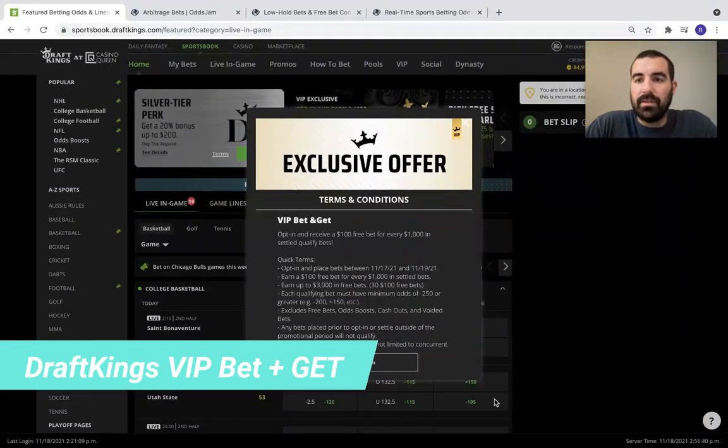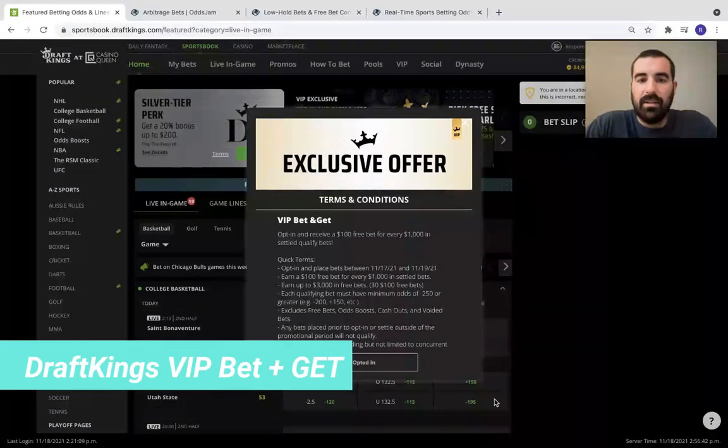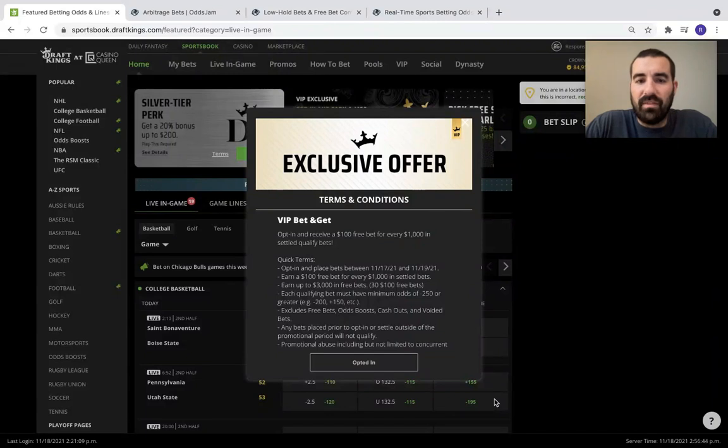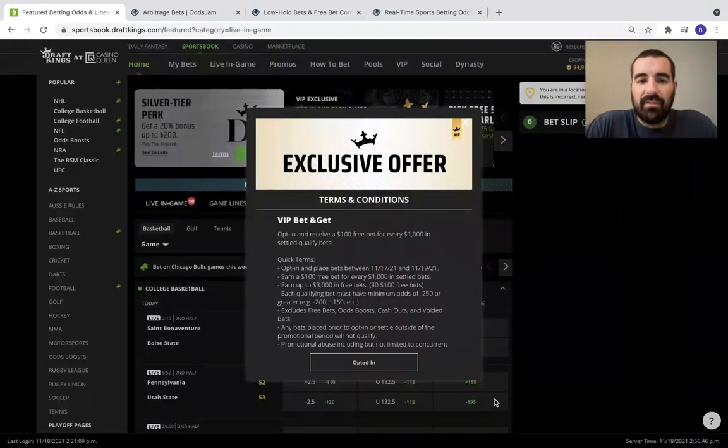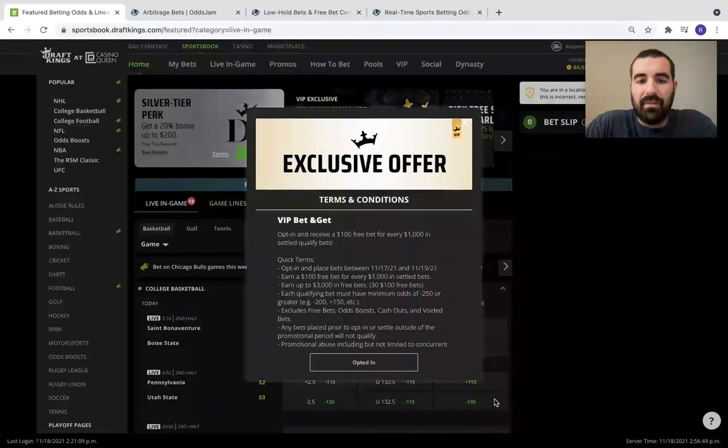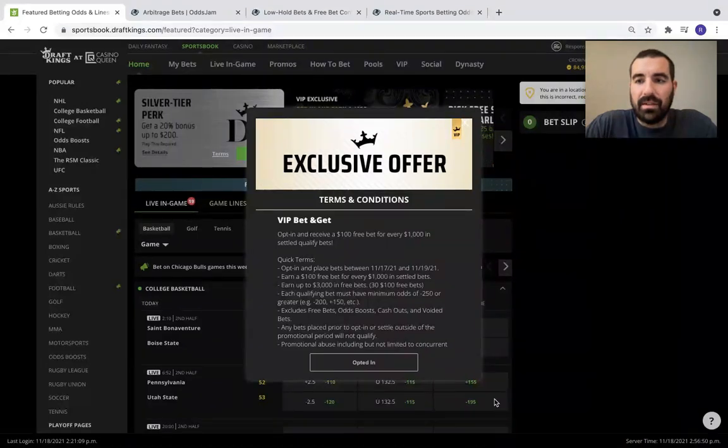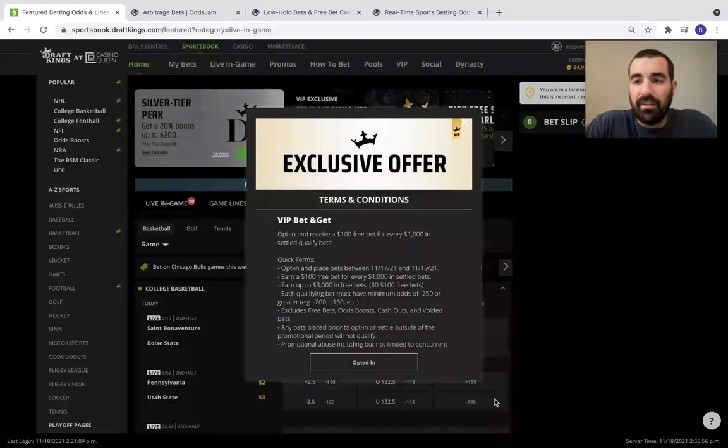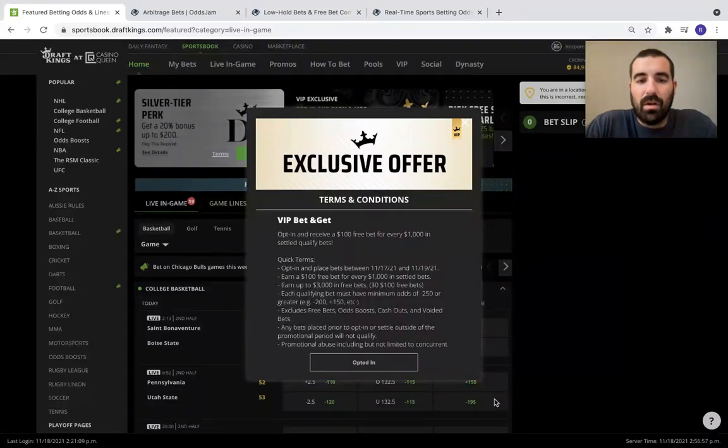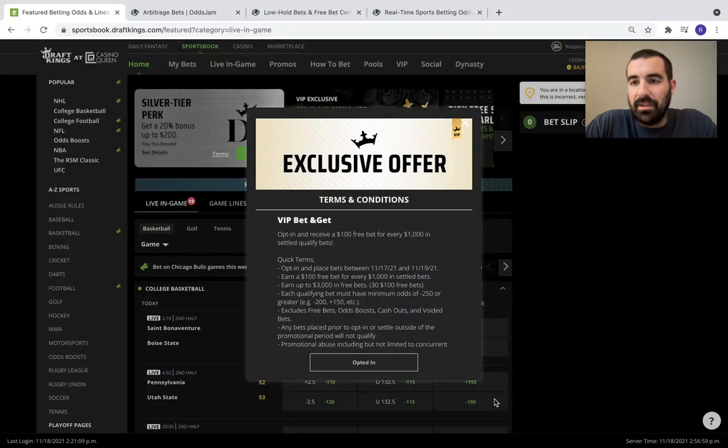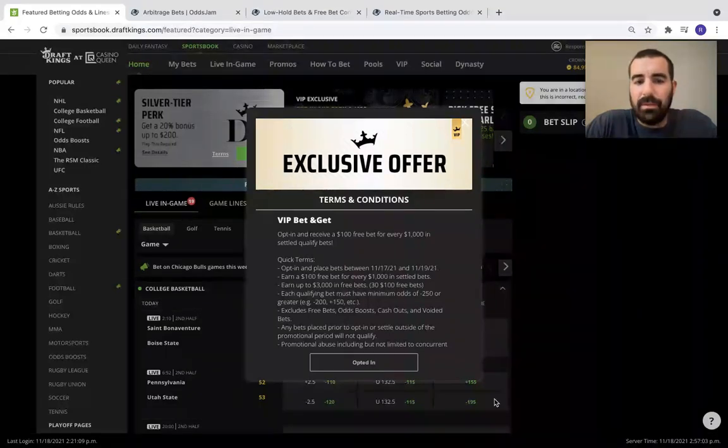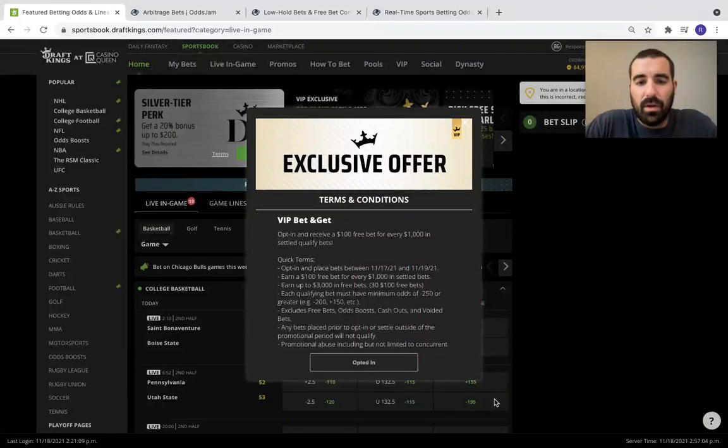Hey, what's up guys? It's Randall from Odds Jam back with you today to show you this exclusive offer that I received from DraftKings VIP. For every $1,000 in settled qualifying bets, you can receive a $100 free bet. So I got this yesterday, November 17th, and it's good through November 19th.